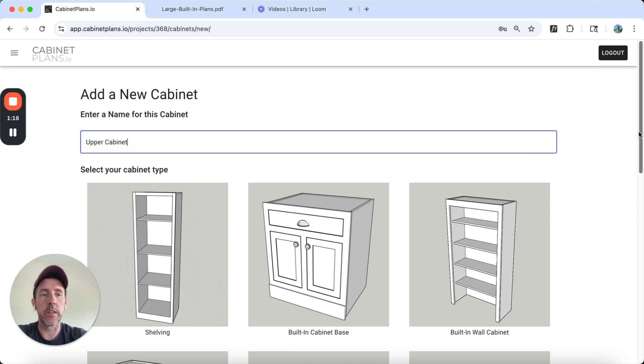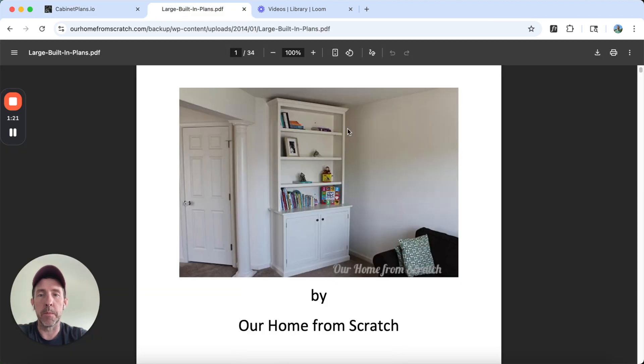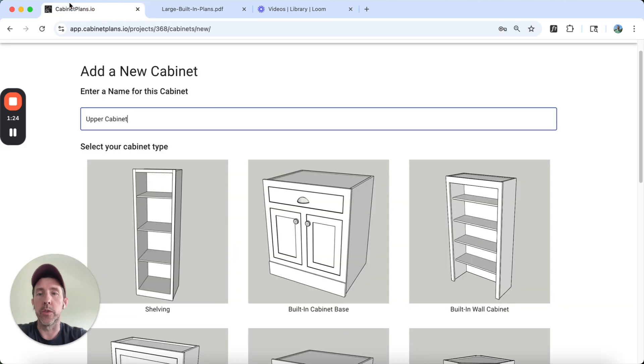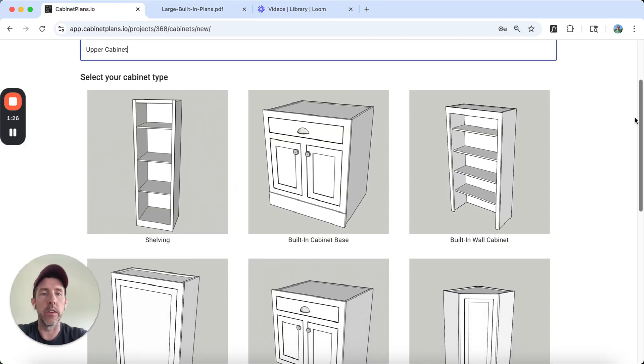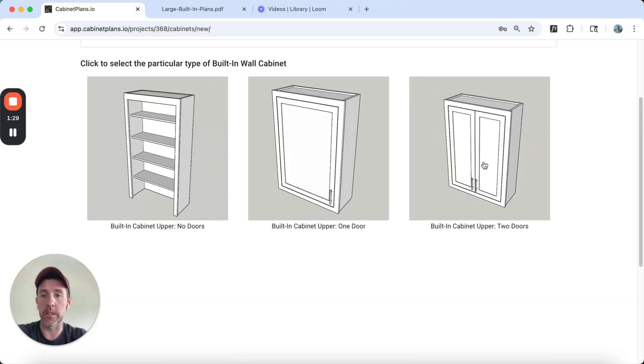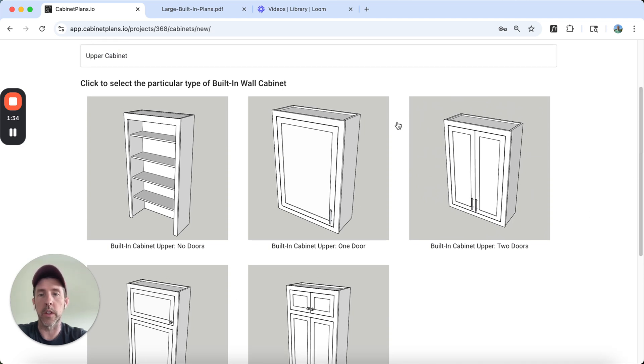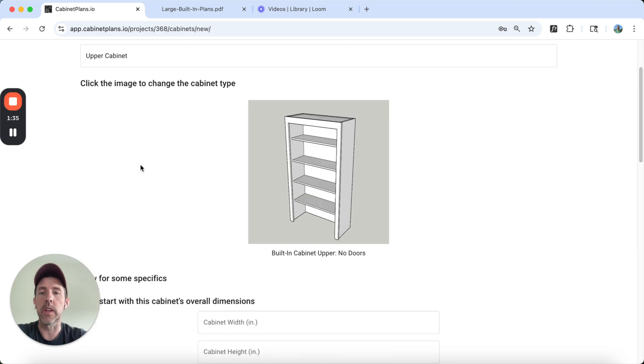We're just going to call this the upper cabinet. This built-in has an upper section and a lower section. These are two separate cabinets put together. You can imagine this is the upper part here, this built-in wall cabinet. So I'm going to select that. These are the other kitchen cabinet options you can build or built-in cabinets. You can customize all these. So we're going to click this thing.